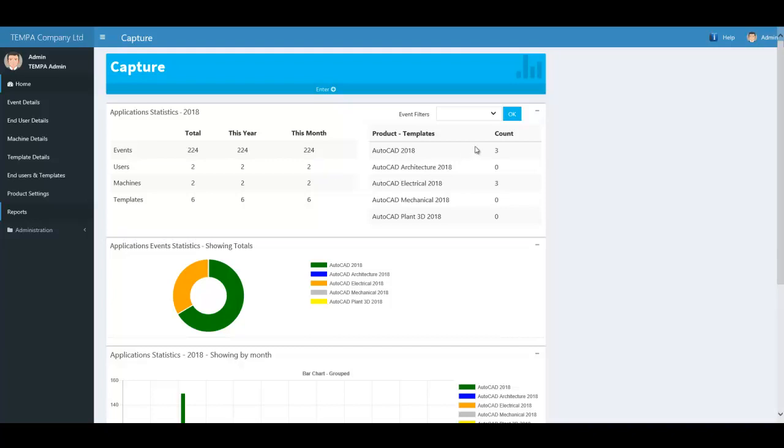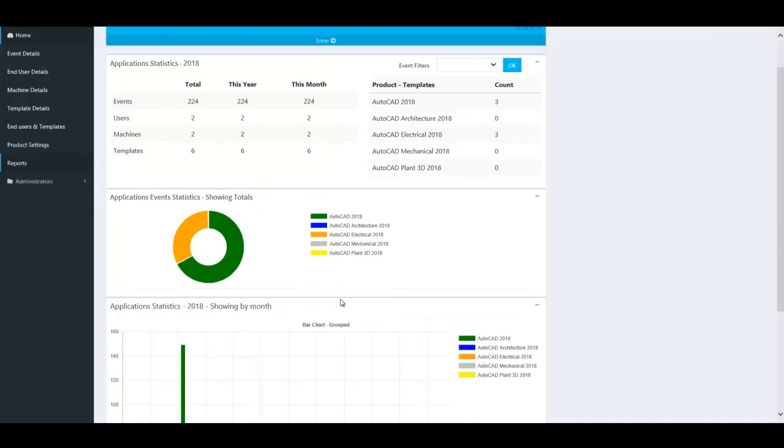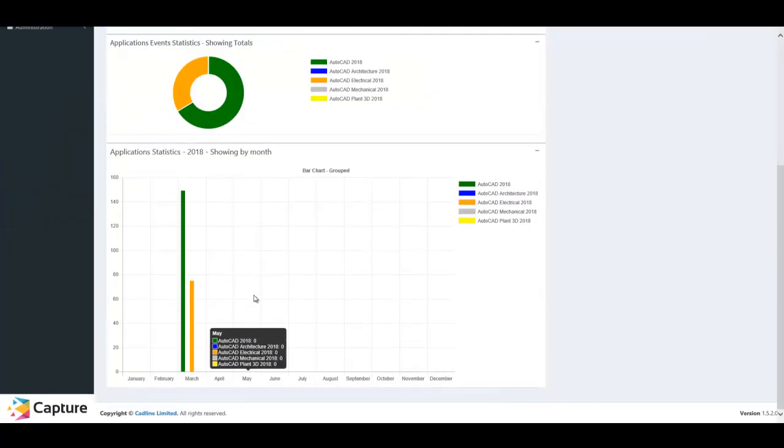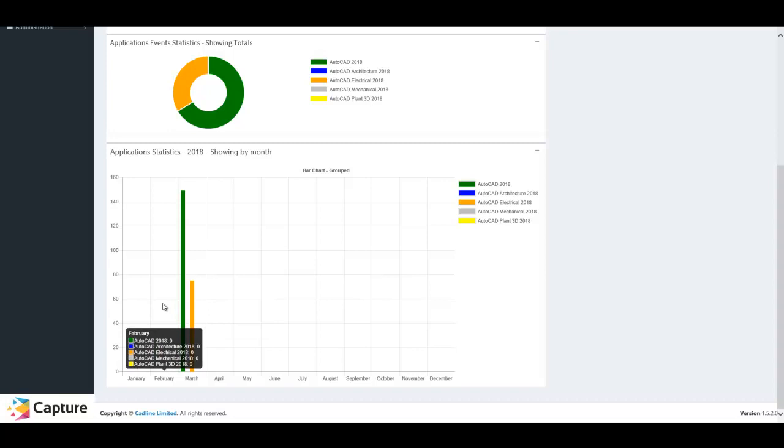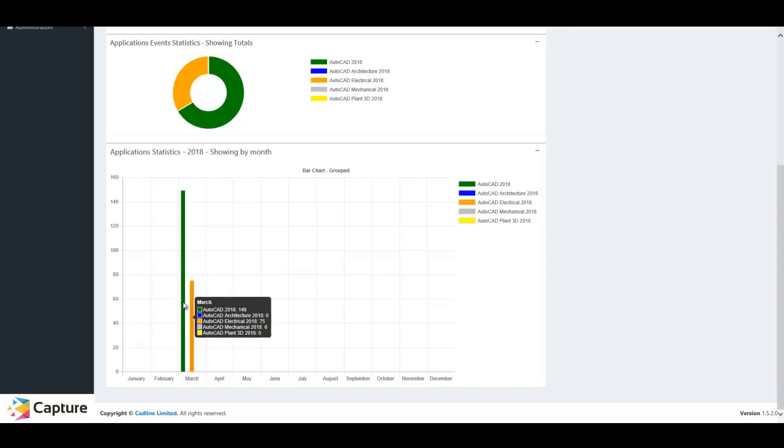Welcome to Cadline's Capture tool, which allows you to track your organization's usage of Autodesk products. Statistics can be generated by application type as well as monthly through the year, allowing you to easily monitor the demand and usage of your Autodesk portfolio.